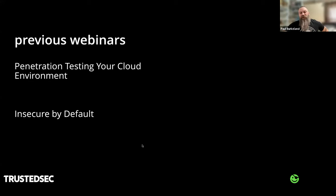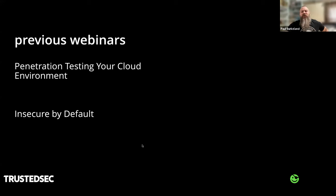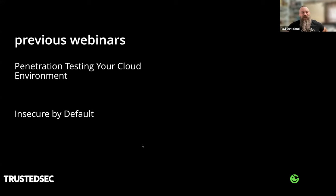We do have a couple of previous webinars, so if you are looking for some more content around this, please check those out — there will be links provided in the chat. 'Penetration Testing Your Cloud Environment' is a rudimentary intro going over some of the basics of what you might find during a cloud pen test. And 'Insecure by Default' focused on the insecure defaults that are common in cloud environments. Both are well worth watching if you have not seen them yet.